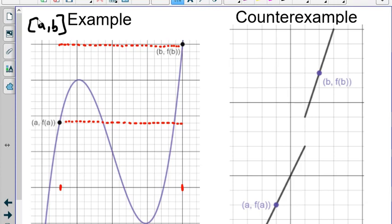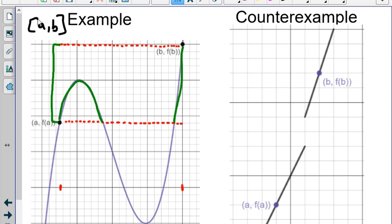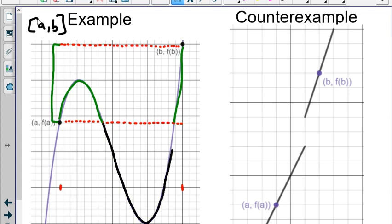If I trace it out and look at every value of y between f of a and f of b, it gets hit by the function. Every single value between those two red dotted lines gets hit. That doesn't mean there aren't values that get hit outside of f of a and f of b. Within this function, there are other values between a and b on the x-axis that hit y values not between our two dotted lines — they still get hit.